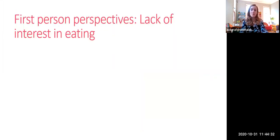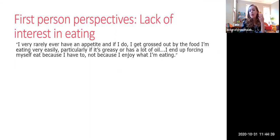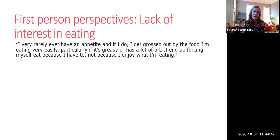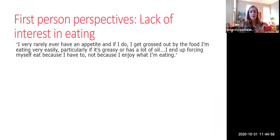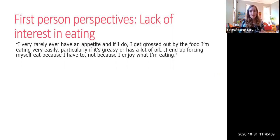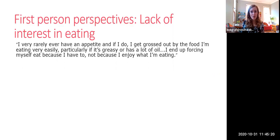Here are first-person perspectives on ARFID due to lack of interest in eating: 'I very rarely even have an appetite and if I do, I get grossed out by the food I'm eating very easily, particularly if it's greasy or has a lot of oil. I end up forcing myself to eat because I have to, not because I enjoy what I'm eating.' A common feature for people with appetite ARFID is struggling with heavy or calorically dense food and experiencing early satiety — feeling full sooner than other people after starting to eat.